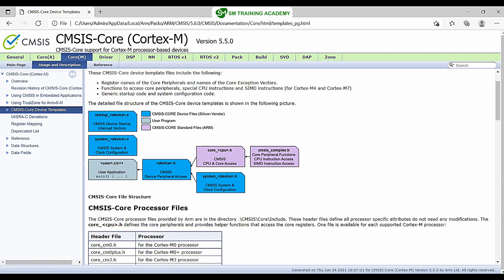To recap: ARM is a company that designs the ARM architecture and sells it to various companies like Texas Instruments, ST Microelectronics, NXP Semiconductors, and many more. For every company, ARM provides core files for manufacturing their own microcontroller. Those core files are the ones listed in purple. These include core_cpu.h, which holds the CMSIS CPU and core access, and cmsis_compiler.h, which holds the core peripheral functions, CPU instruction access, and SIMD instruction access.